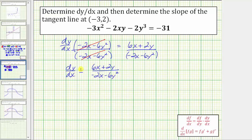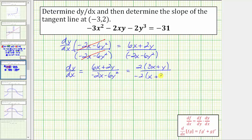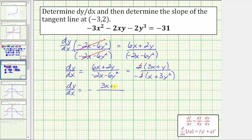While we could leave the derivative in this form, notice there is a common factor of two between the numerator and denominator. Factoring two out of the numerator gives two times the quantity three x plus y. Factoring negative two out of the denominator gives negative two times the quantity x plus three y squared. The twos cancel, so dy/dx equals negative of the quantity three x plus y over x plus three y squared.